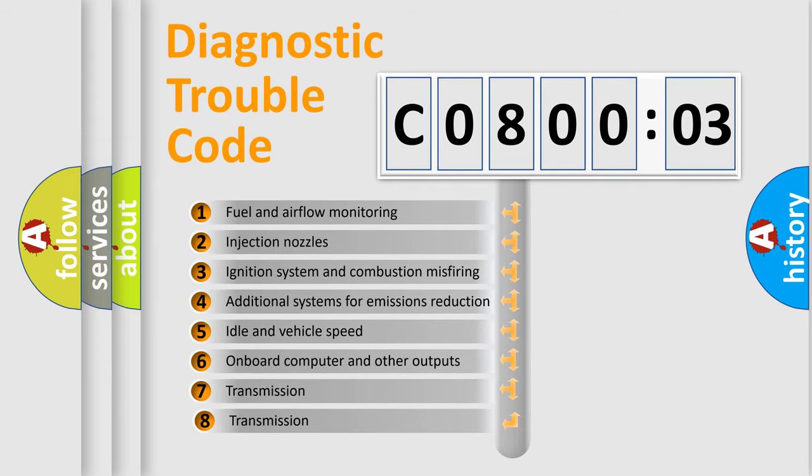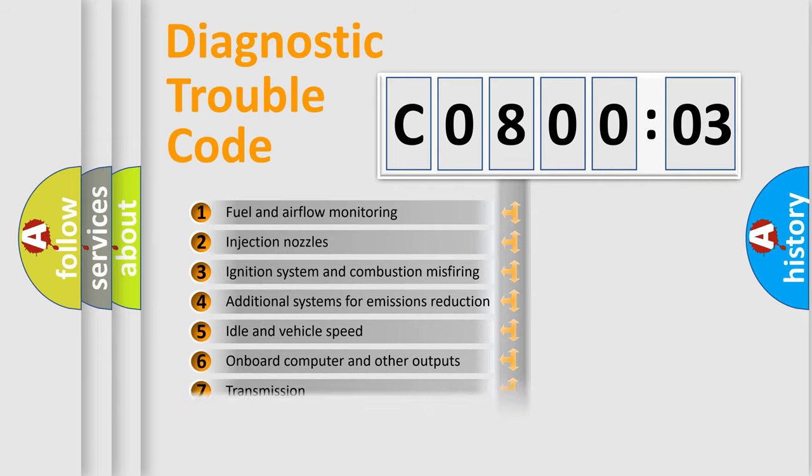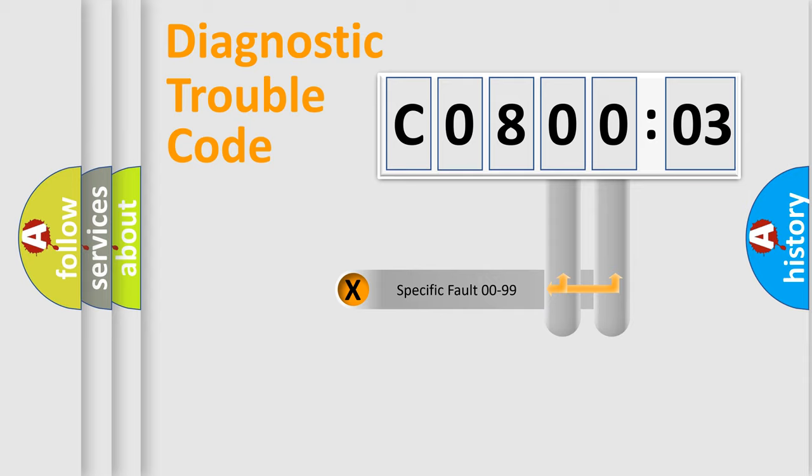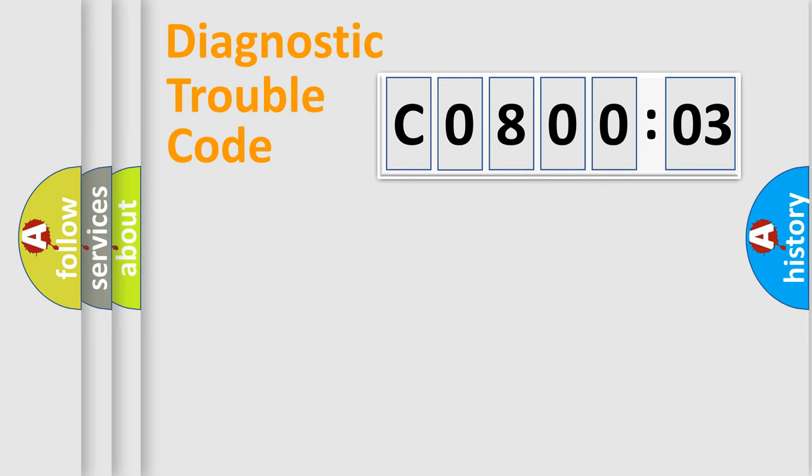The third character specifies a subset of errors. The distribution shown is valid only for the standardized DTC code. Only the last two characters define the specific fault of the group.